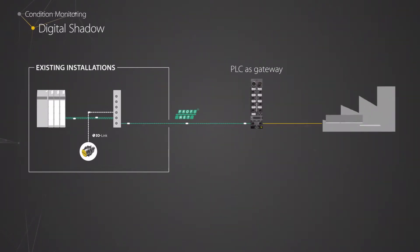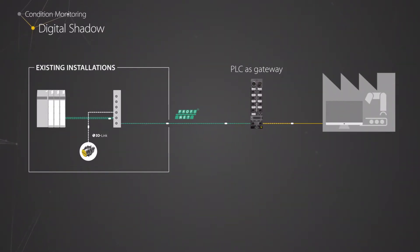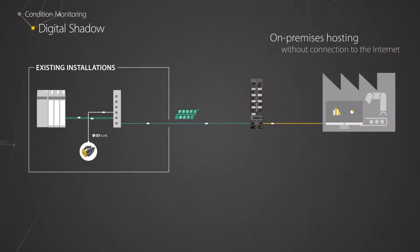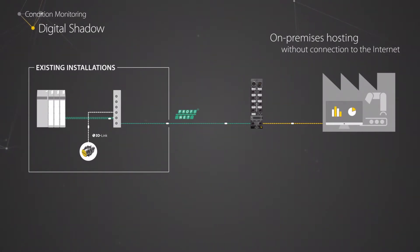At the customer's request, the TURQ cloud can also be operated on-site, that is, directly on the user's premises without Internet access being required.